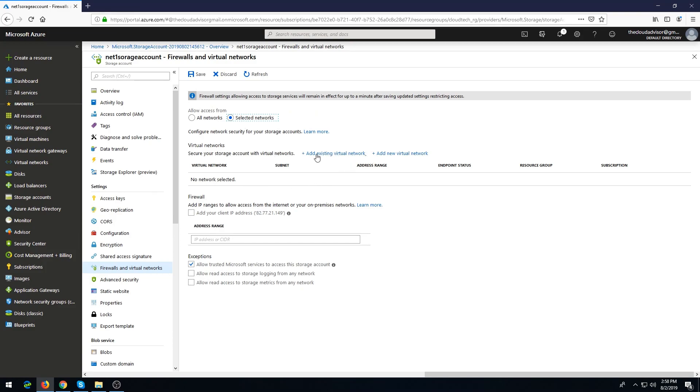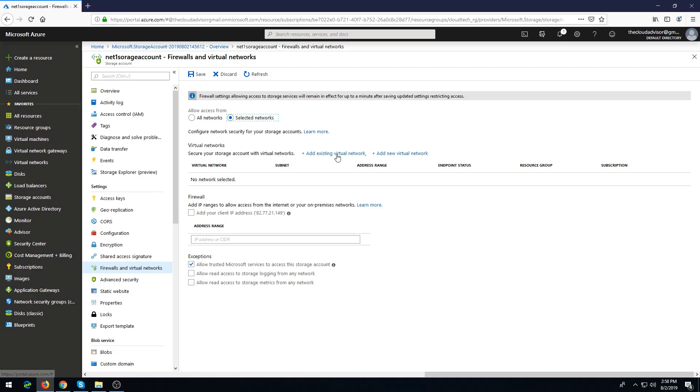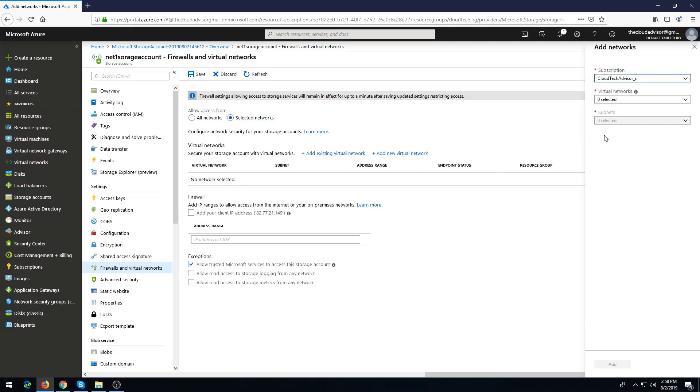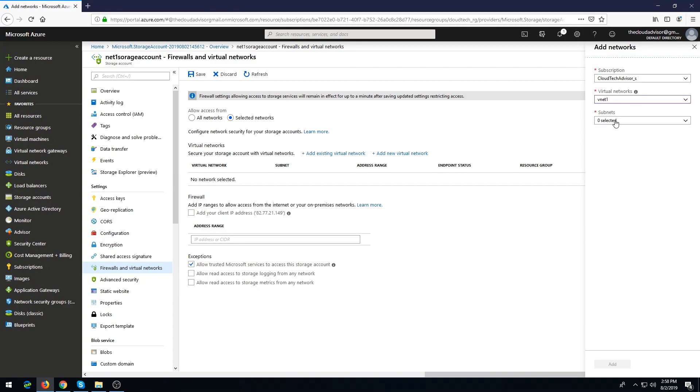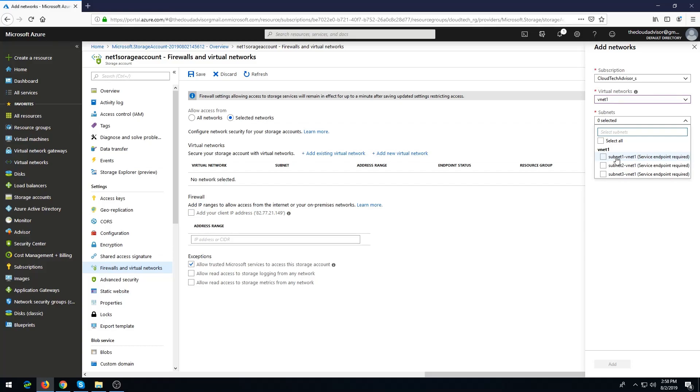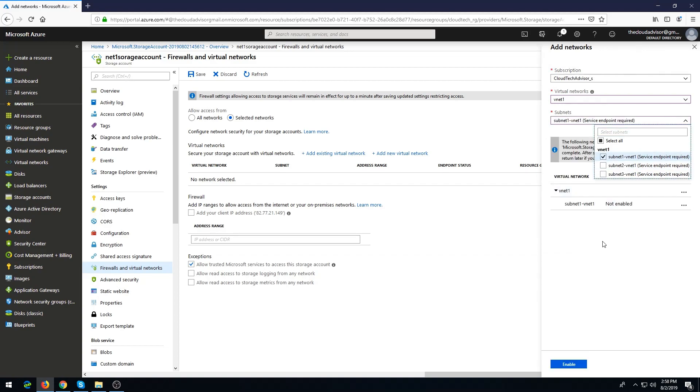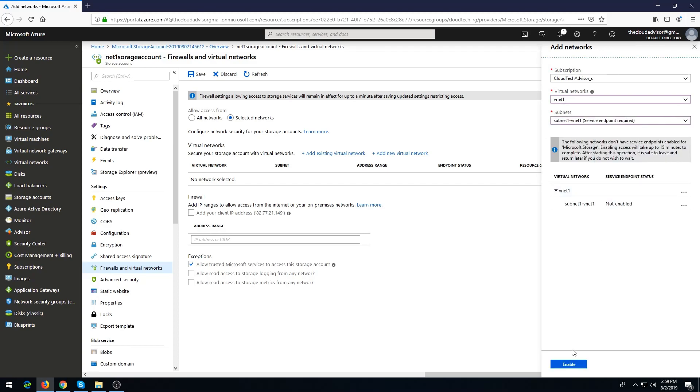Choose allow access from selected networks. Here you have two options to add existing virtual networks. I will create new one, so I have one VNet here. Let me choose, for example, if your application is a part of subnet one, I will choose this subnet and click enable.